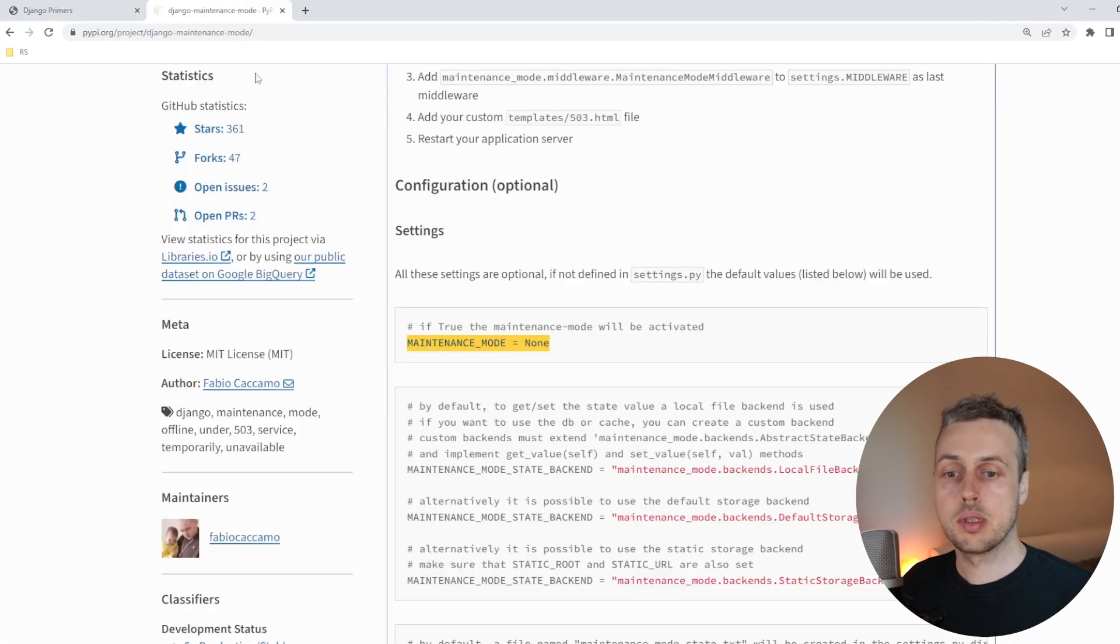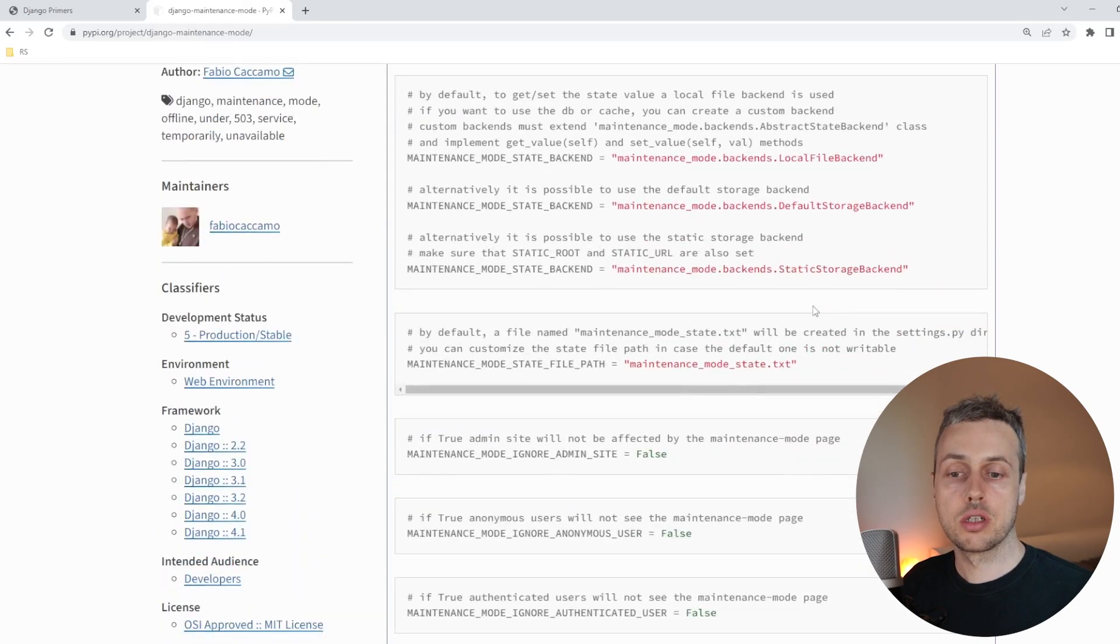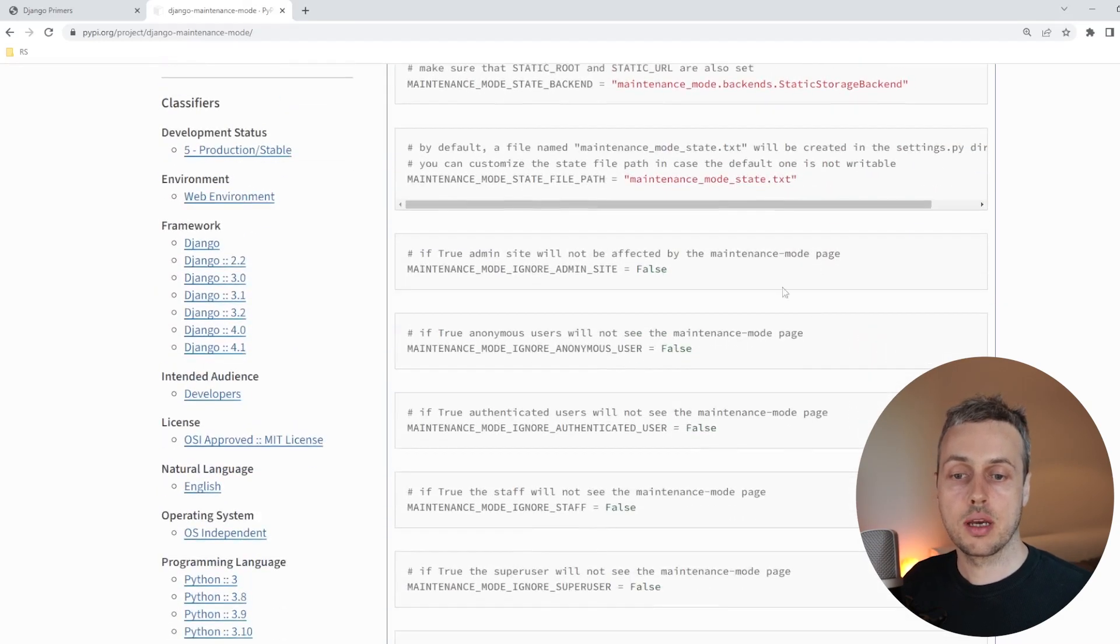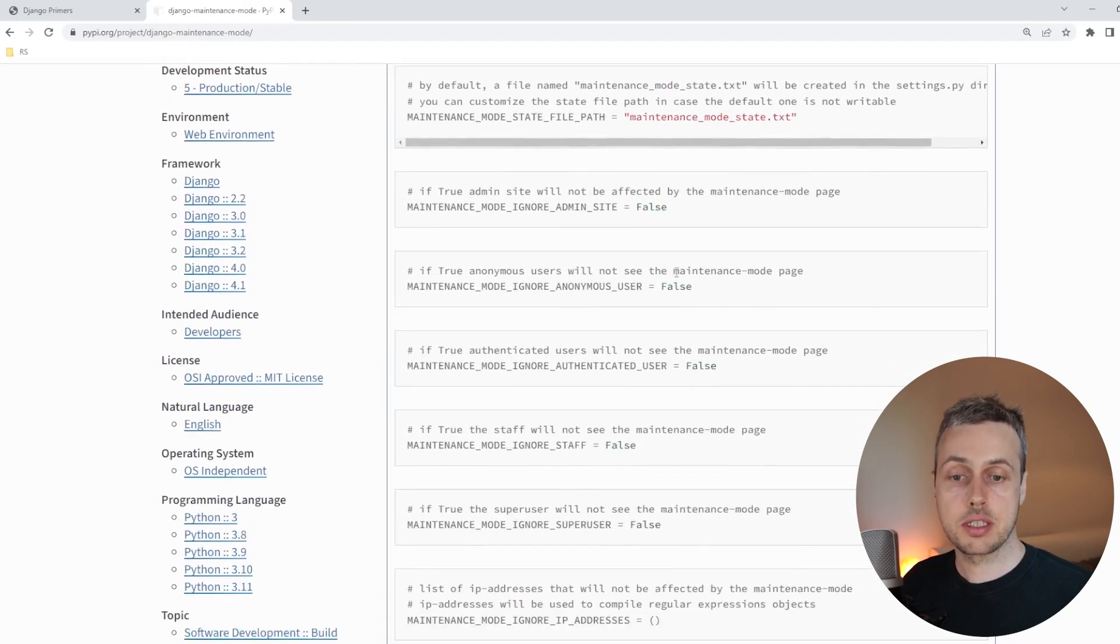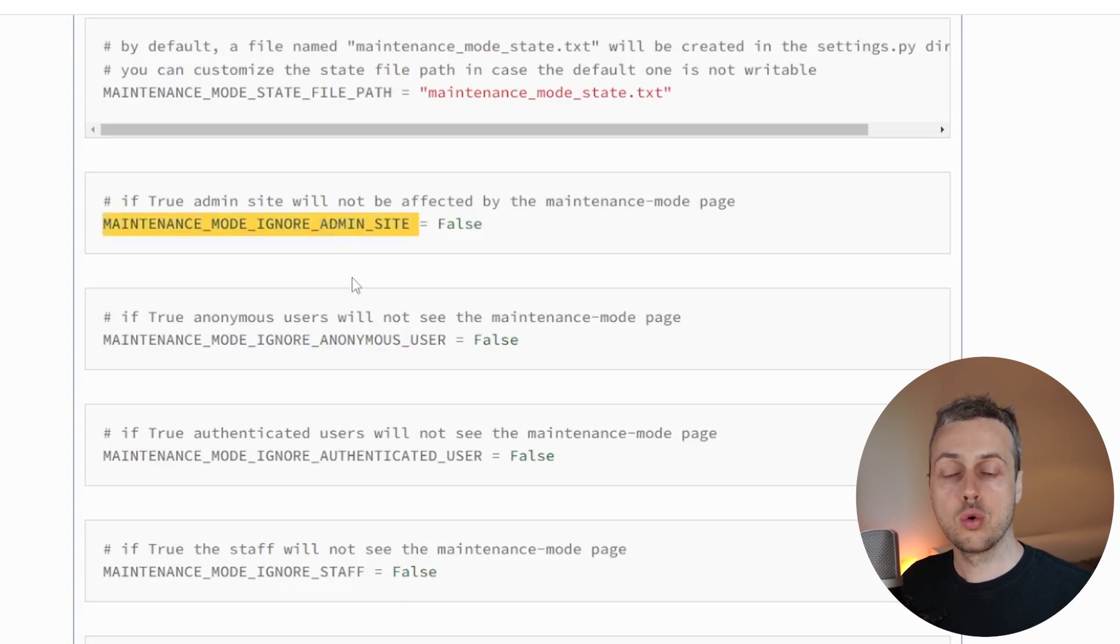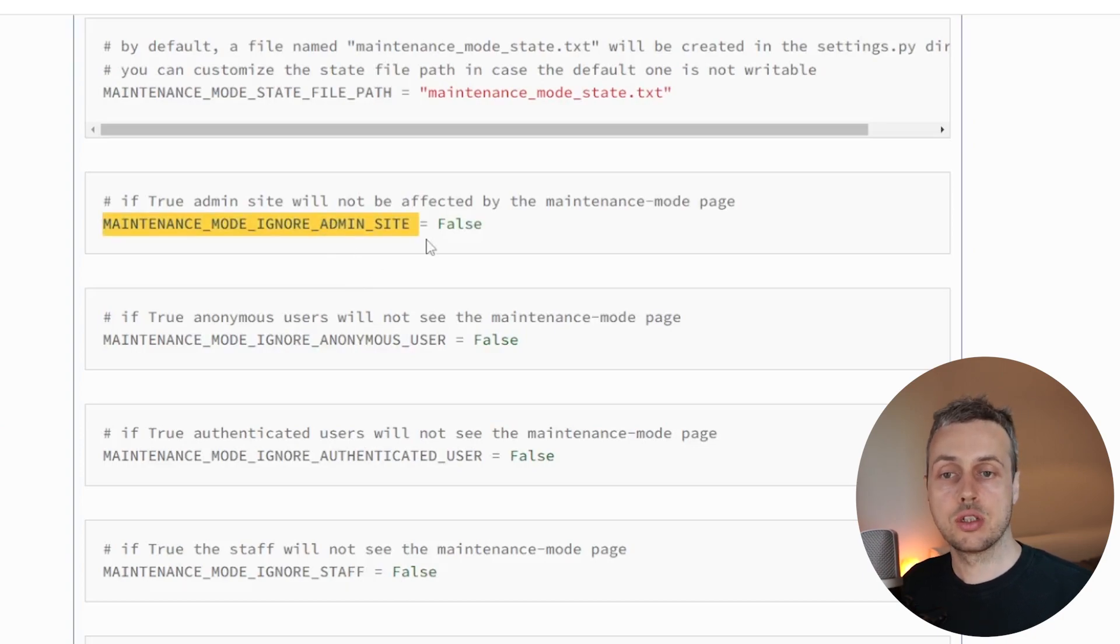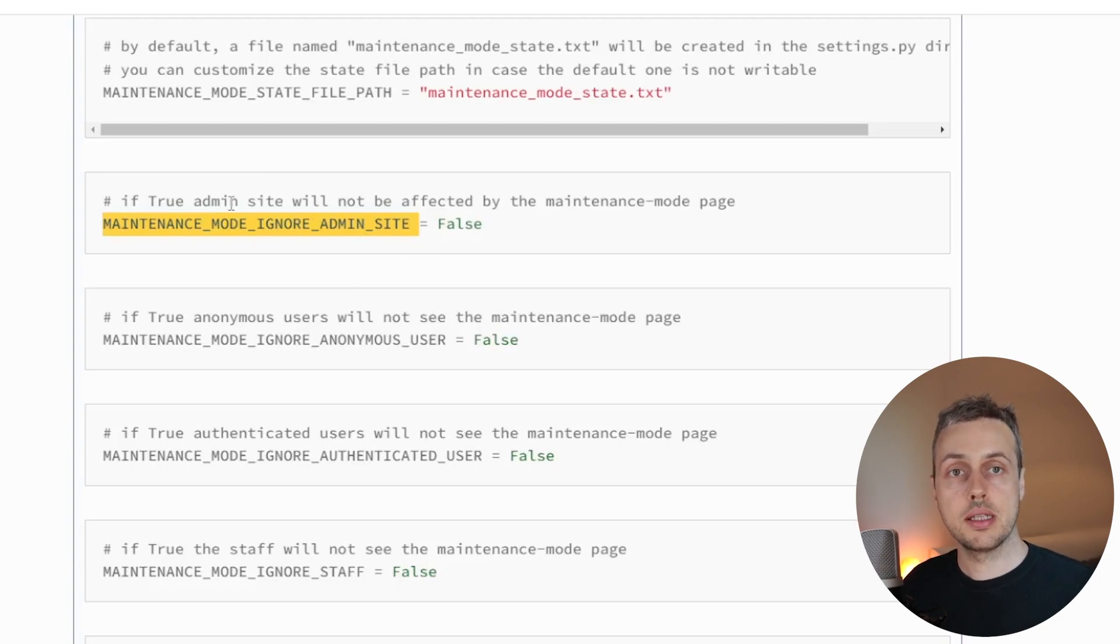If we go back to the documentation for this library, I'm going to highlight a couple of other settings that we can use here that are quite interesting. For example, there is a setting here, MAINTENANCE_MODE_IGNORE_ADMIN_SITE. And if we set that to true, what that means is that the admin site will not be affected by the maintenance mode page.